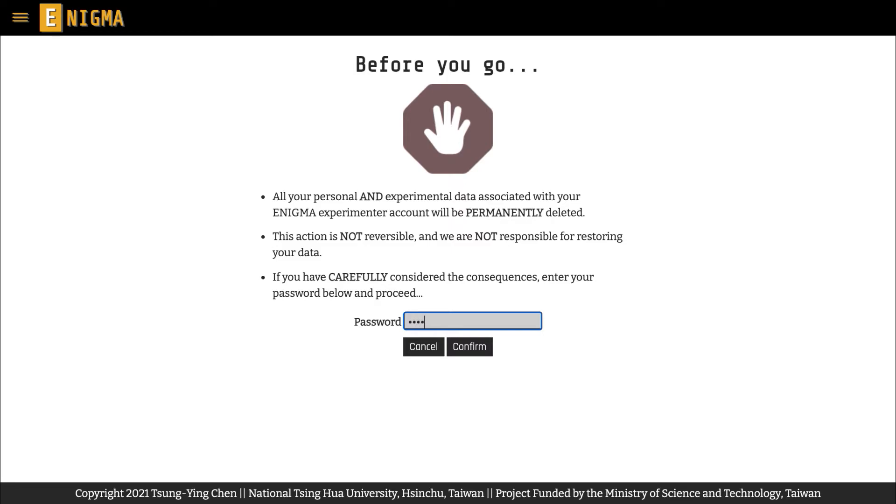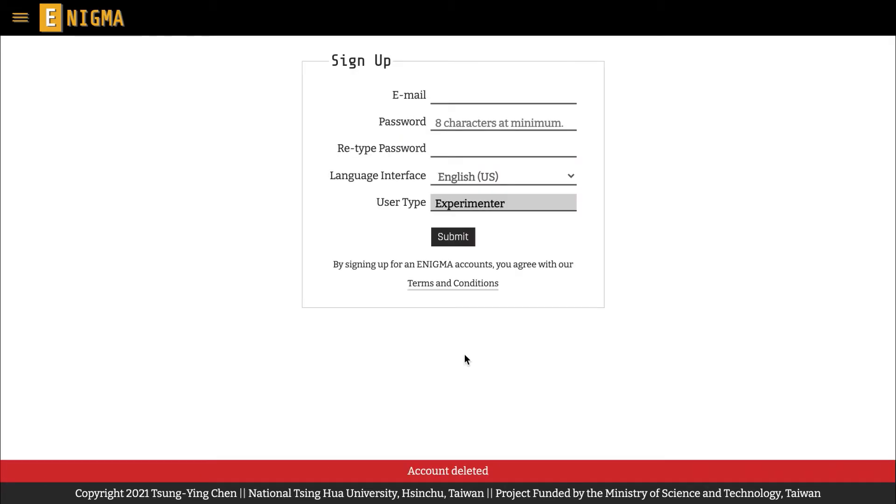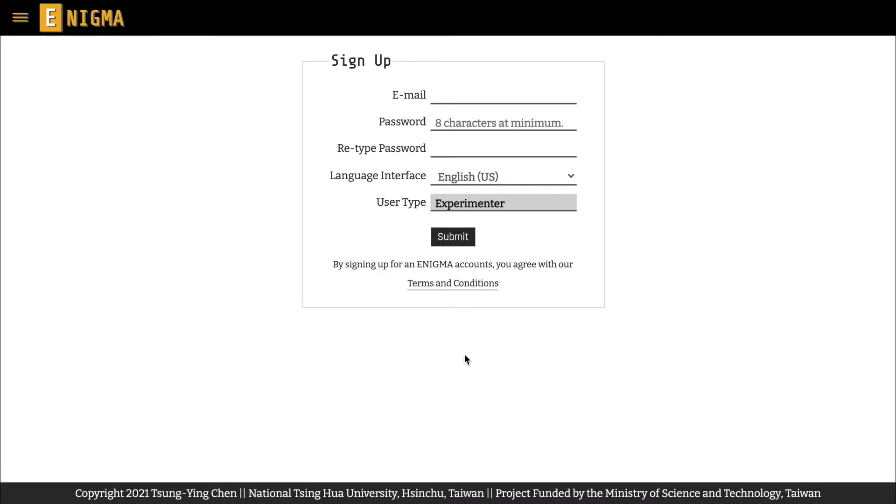However, please note that deleting your account results in irreversible removal of all your personal and experimental data, so we do hope that you can think twice before deleting your account, since your experiments and experimental data help sustain the operation of Enigma and make this project more meaningful.